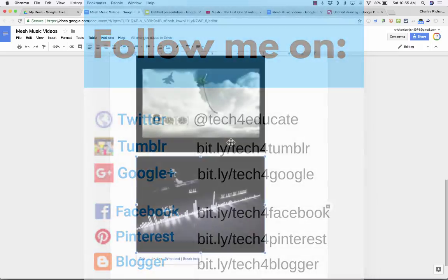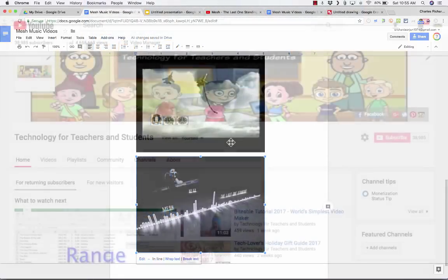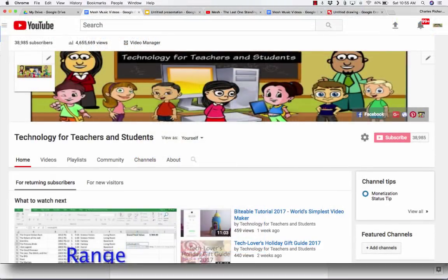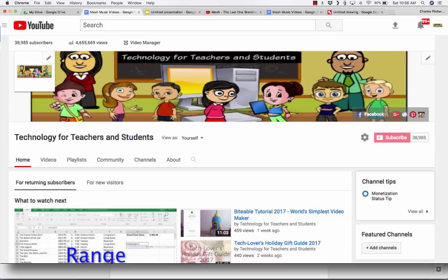And definitely do subscribe to my YouTube channel for more videos about technology for teachers and students.